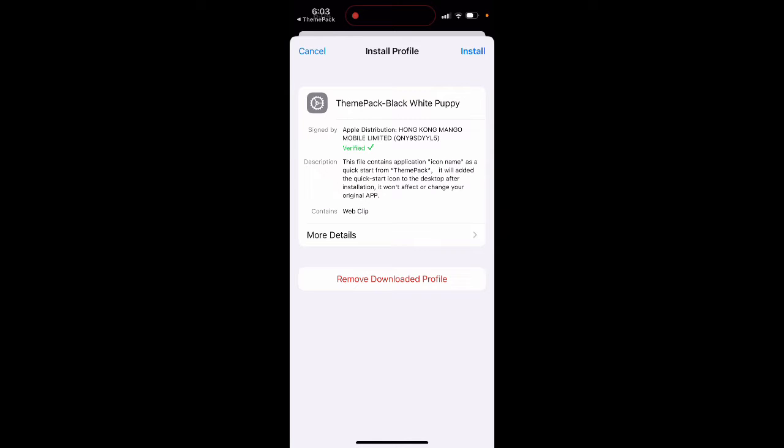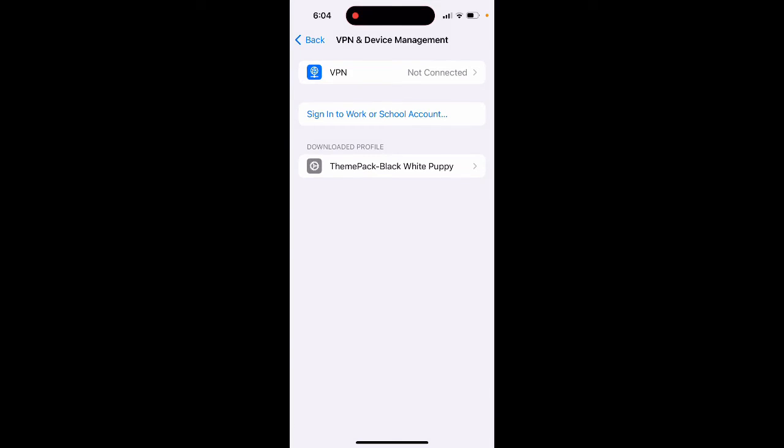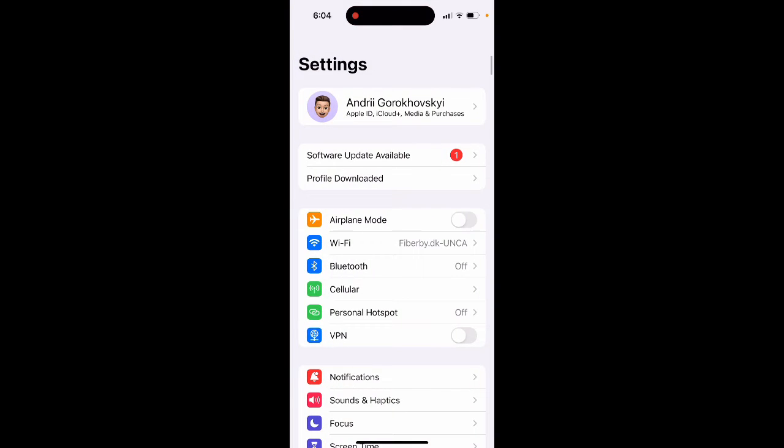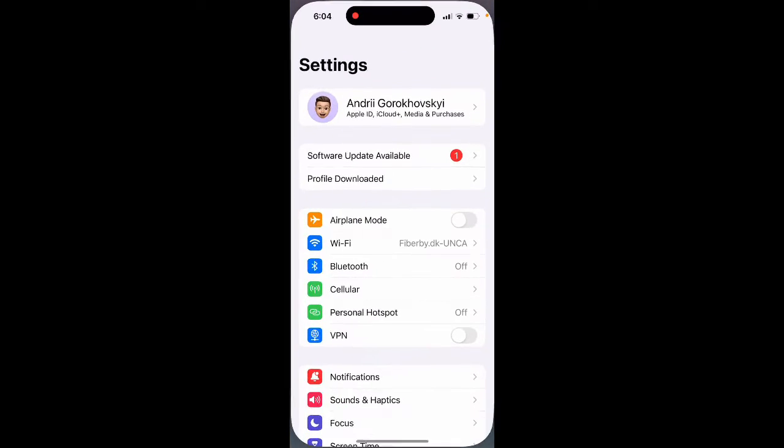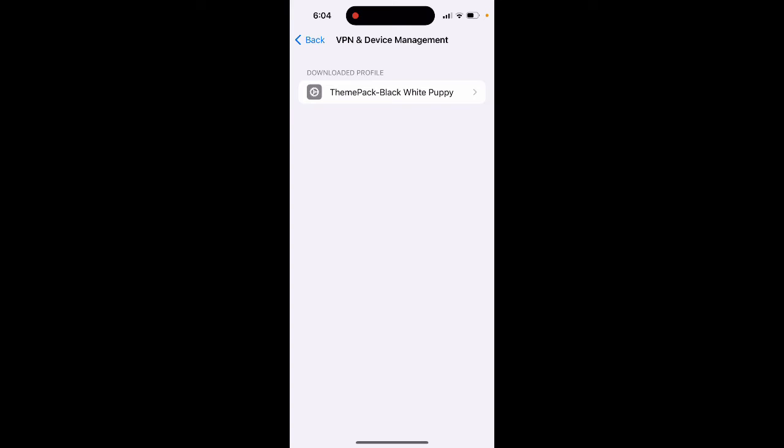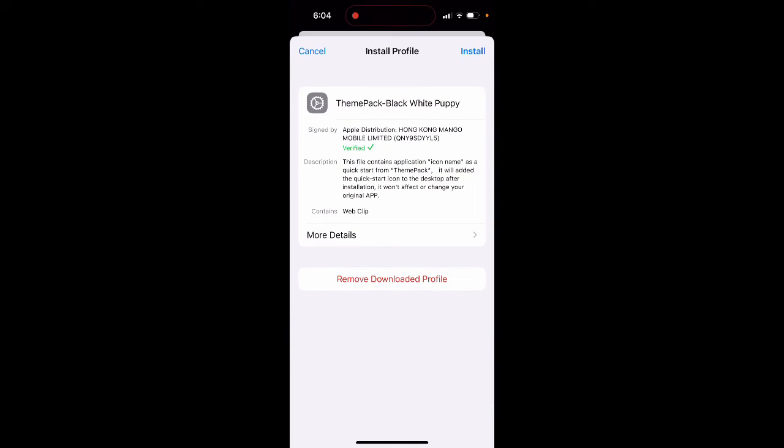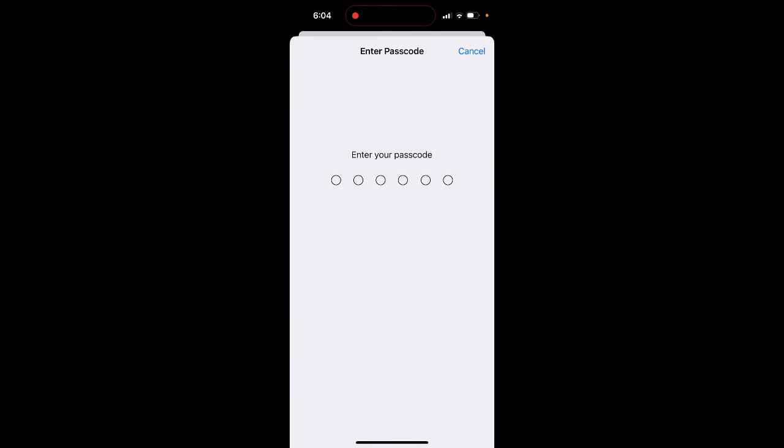And then so here in Settings now you have this new profile. So here you just go to Settings app again and open Profile, tap on this profile and tap Install. So here you can just install.